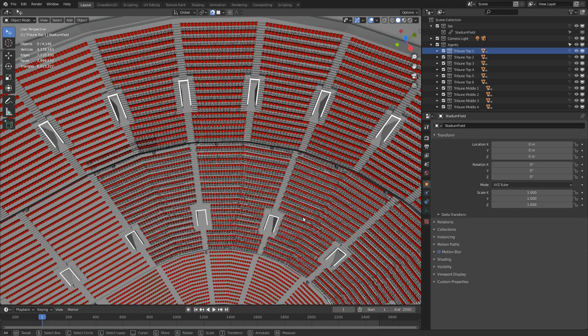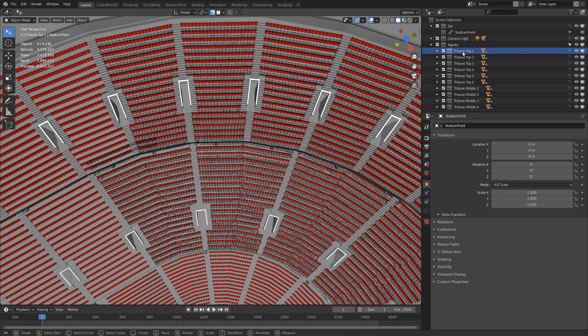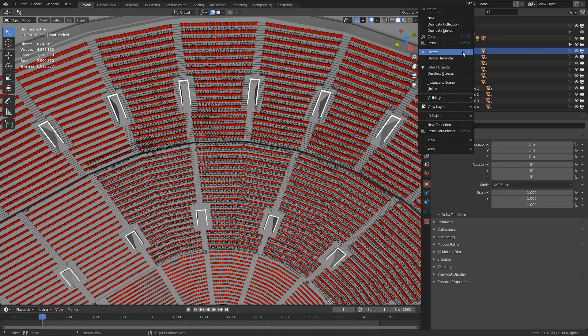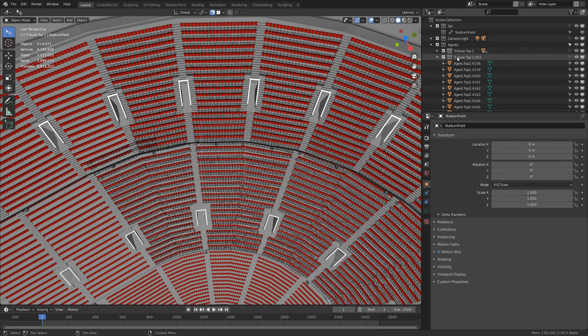All the preparations have been done. Now we need to fill the stadium with agents. For each section of the stadium I created a collection containing the agents. This allows me to duplicate the collection and use the same pattern for a new section.